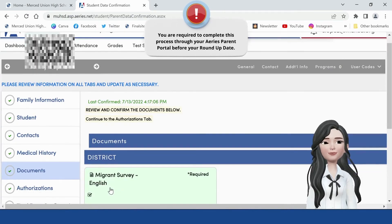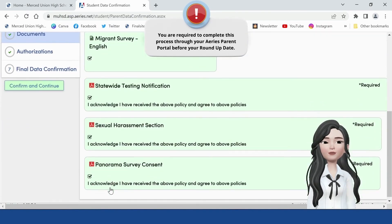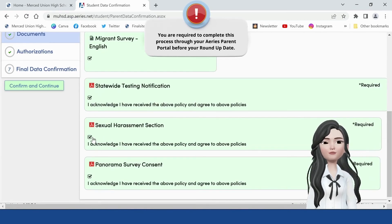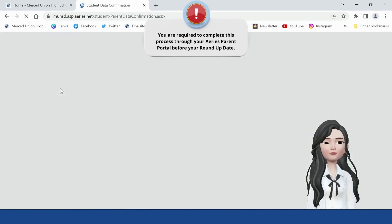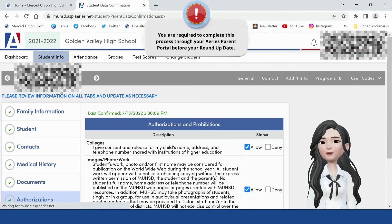Documents tab. Click on and read each document. Click on the 'I have read' checkbox for each document listed, then click on Confirm and Continue. A new browser tab will open with the document in it. You can close this tab and return to the previous tab to continue reading other documents.